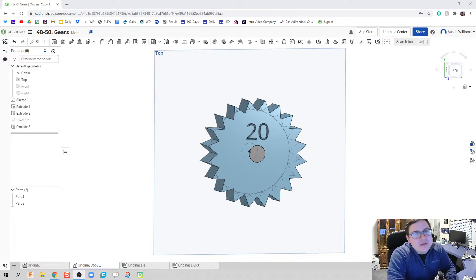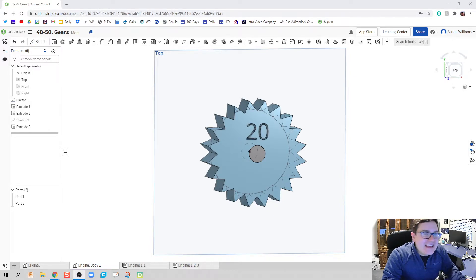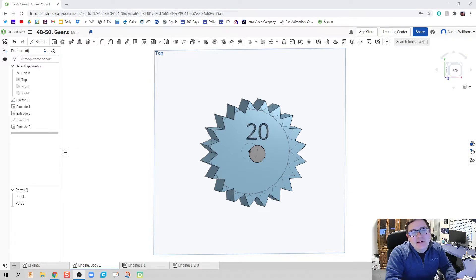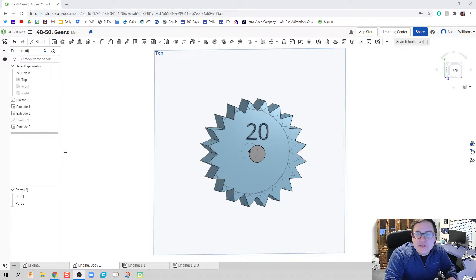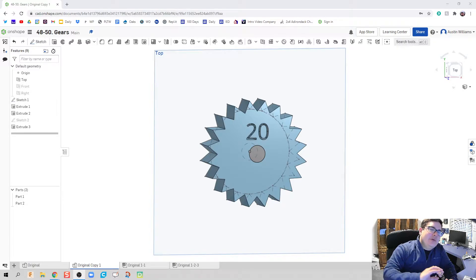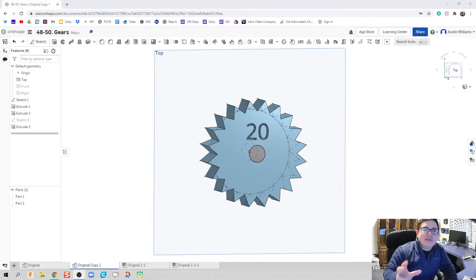What's up ladies and gentlemen, welcome to day 49 of Onshape. We're going to continue on with gears for a little bit, and kind of see how far we can run with it before we get just a little too crazy.